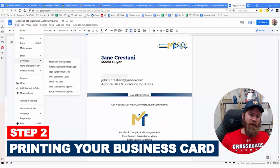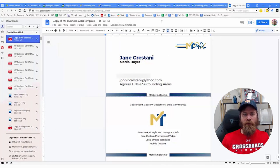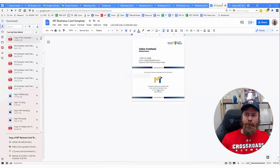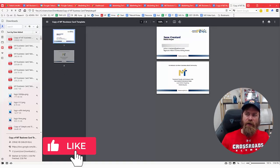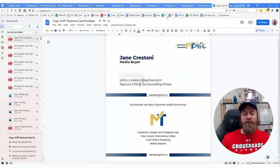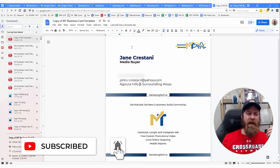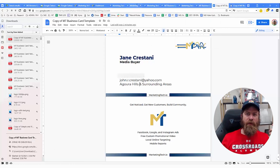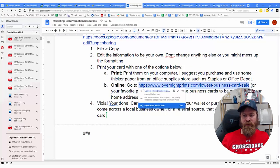The next step is to go to File, click Download, and select 'Download as PDF.' Once you have the PDF file, you can simply print it out and cut the cards. I suggest going to Office Depot or Staples to get some thicker stock paper. But if you want to print your business cards online, let's go back to the instructions and use Overnight Prints.